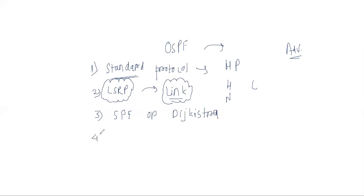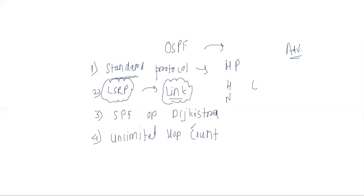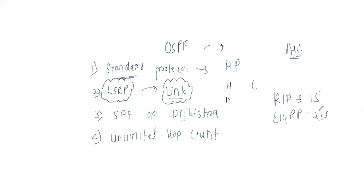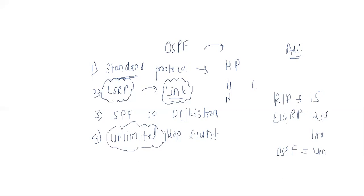The fourth point is unlimited hop count. What happens, if we have a routing information protocol, RIP, then we know that maximum we can use 15 hop counts, meaning 16 routers. If I talk about EIGRP routing protocol, then we can use EIGRP to use 255 routers, 255 hops, which is by default 100. If I talk about OSPF protocol, then it has unlimited hop counts. If you have 200 routers, 500 routers, 1000 routers, then you can use the OSPF protocol because it has no limit.